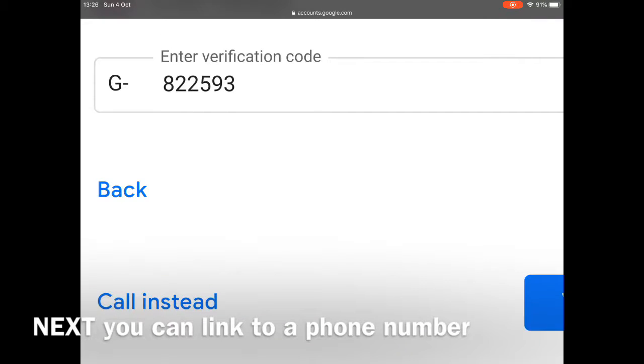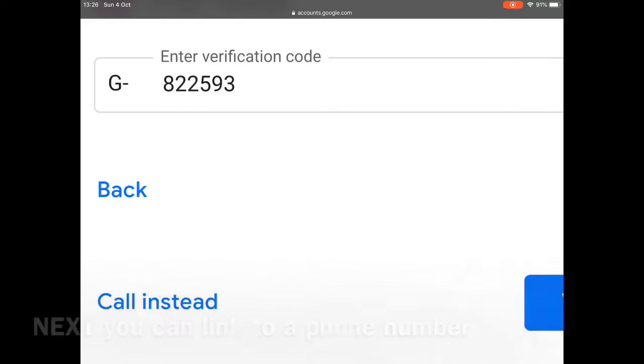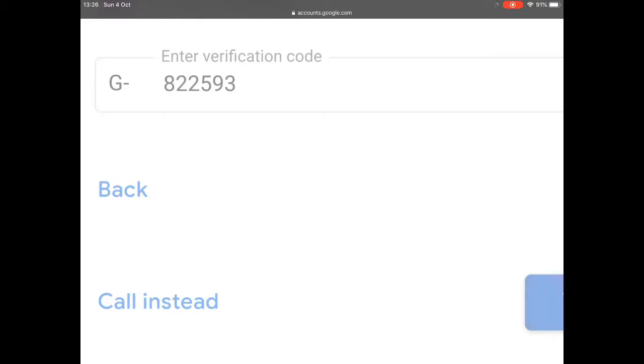If you choose to link it to your phone number so that if you forget your password and username, you can easily reset it or find out the details, then you'll get this six digit code starting with G dash. You type that in. It'll send you a message to your phone and you type it in and then you go to next.